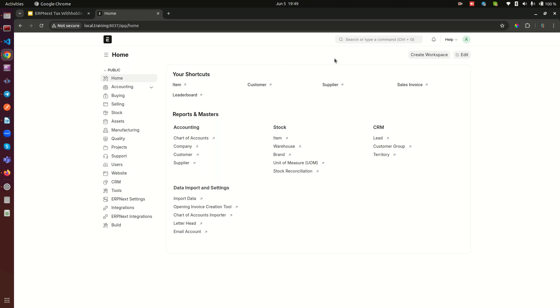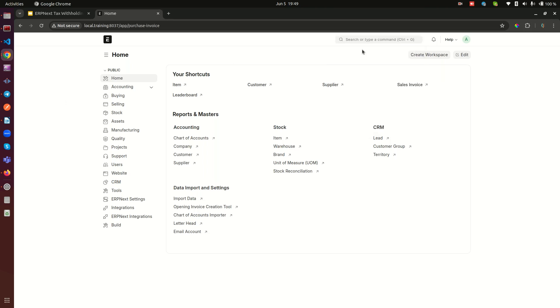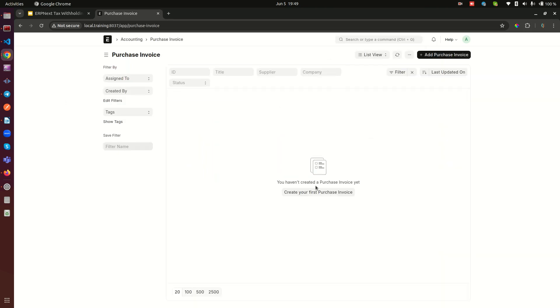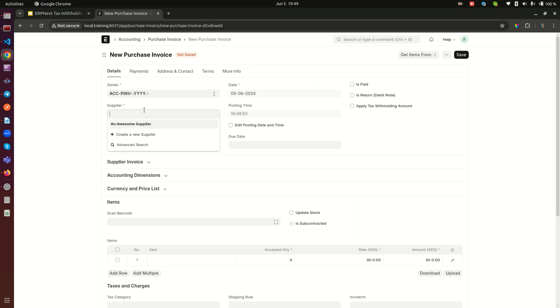From the search, I'm going to do purchase invoice. We don't have any purchase invoice here yet, so I'm just going to go ahead and create one.